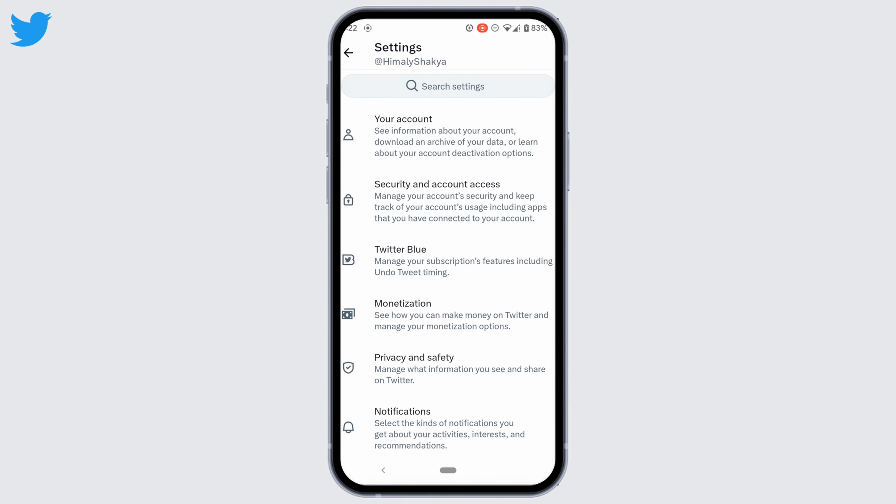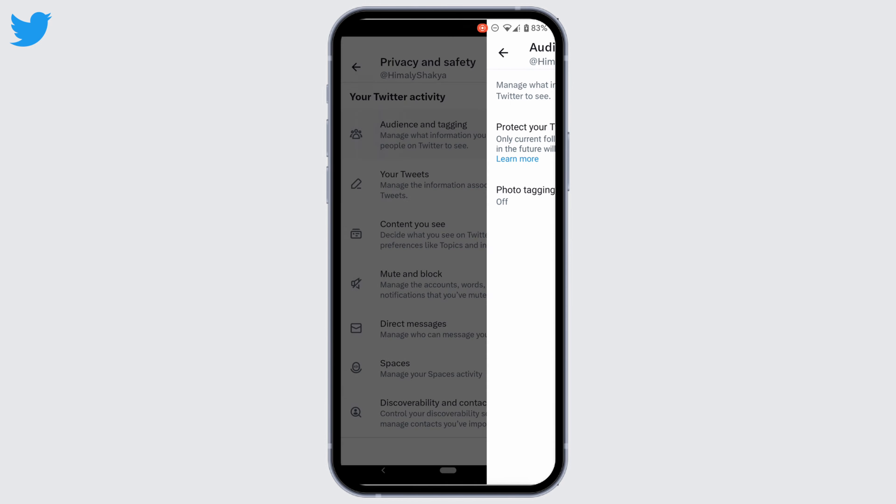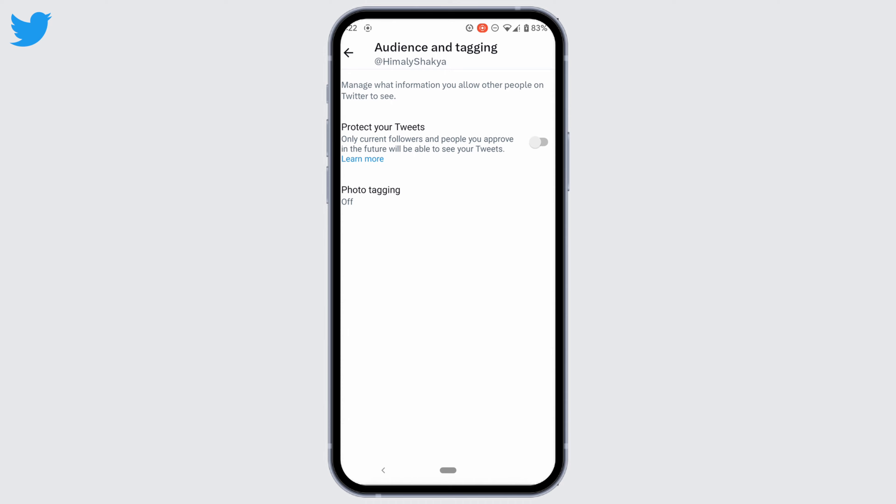Head over to the very first option, Audience and Tagging. First of all, you should know that there is no direct option where you can make your account private, but the one thing you can do is protect your tweets from other people.